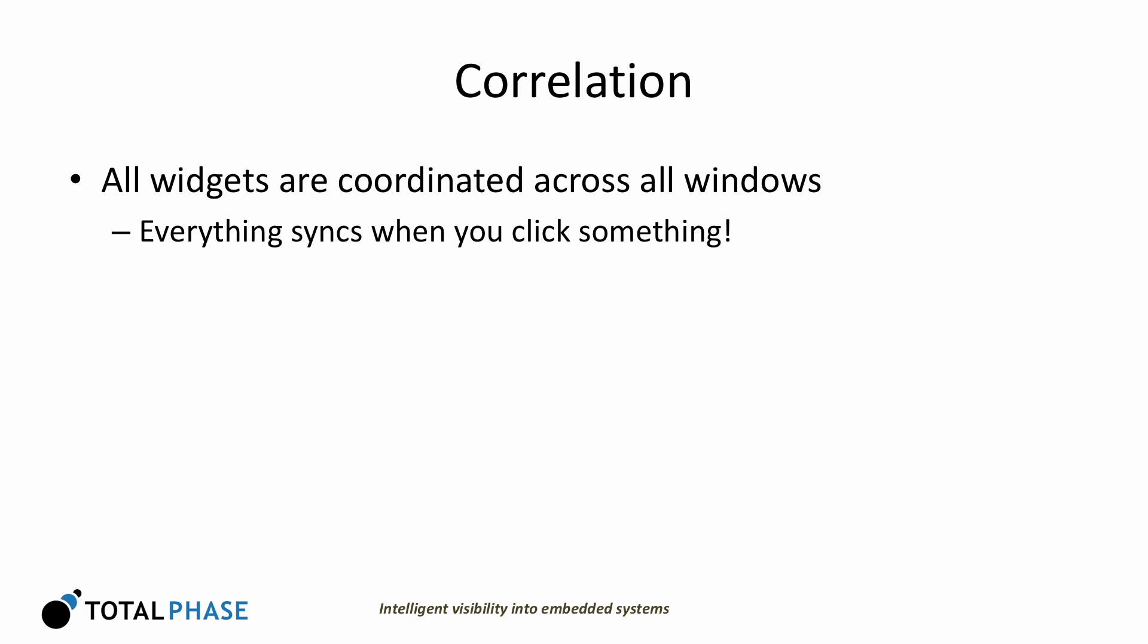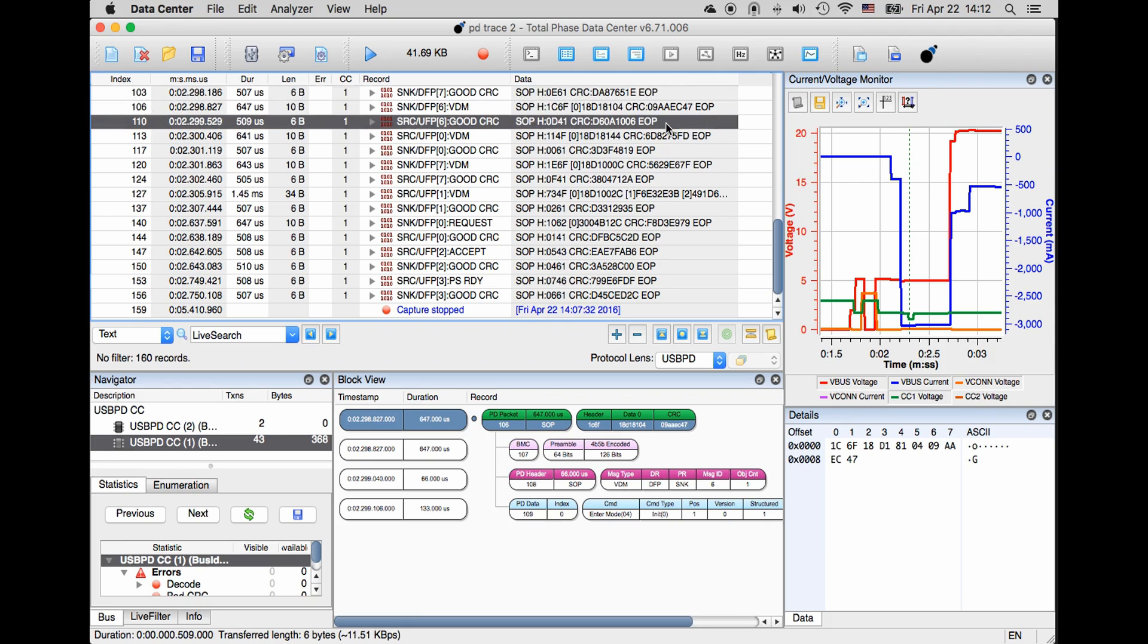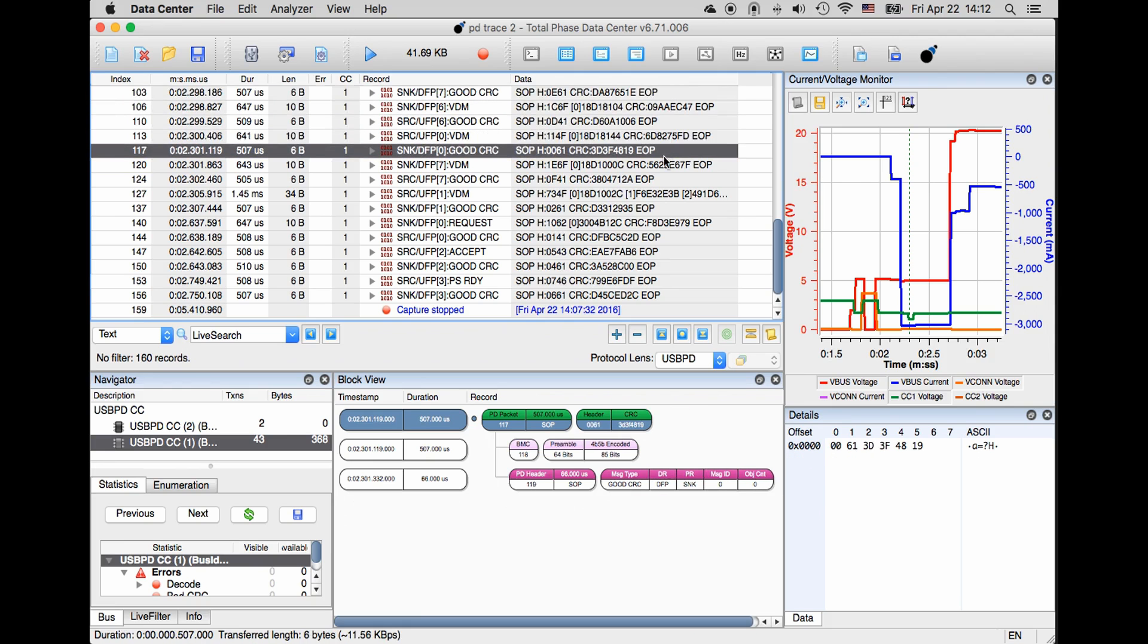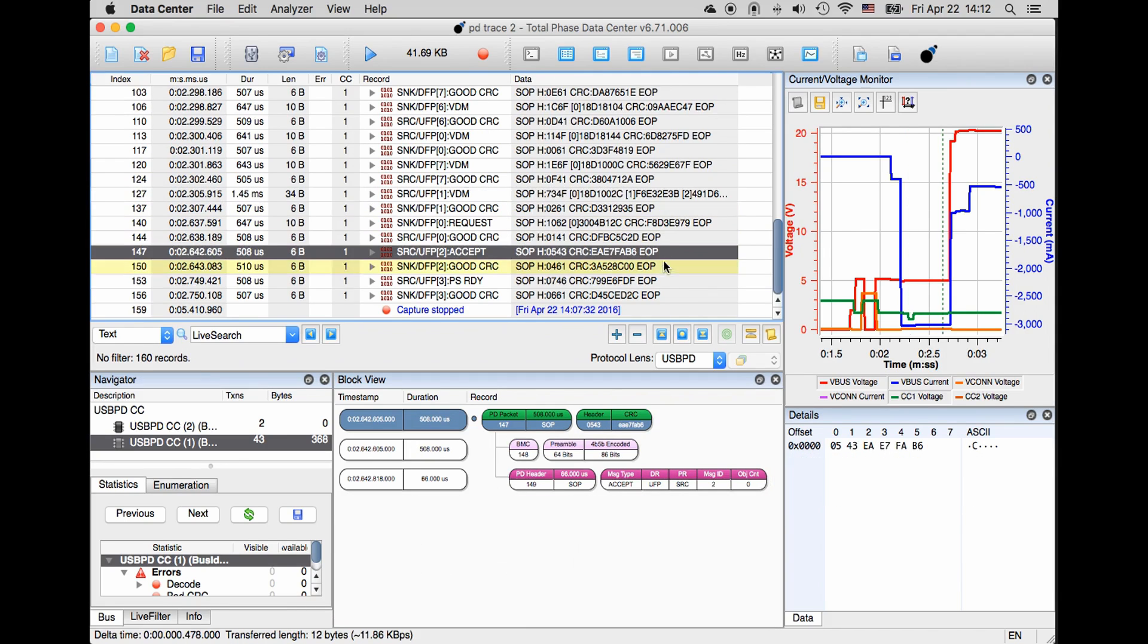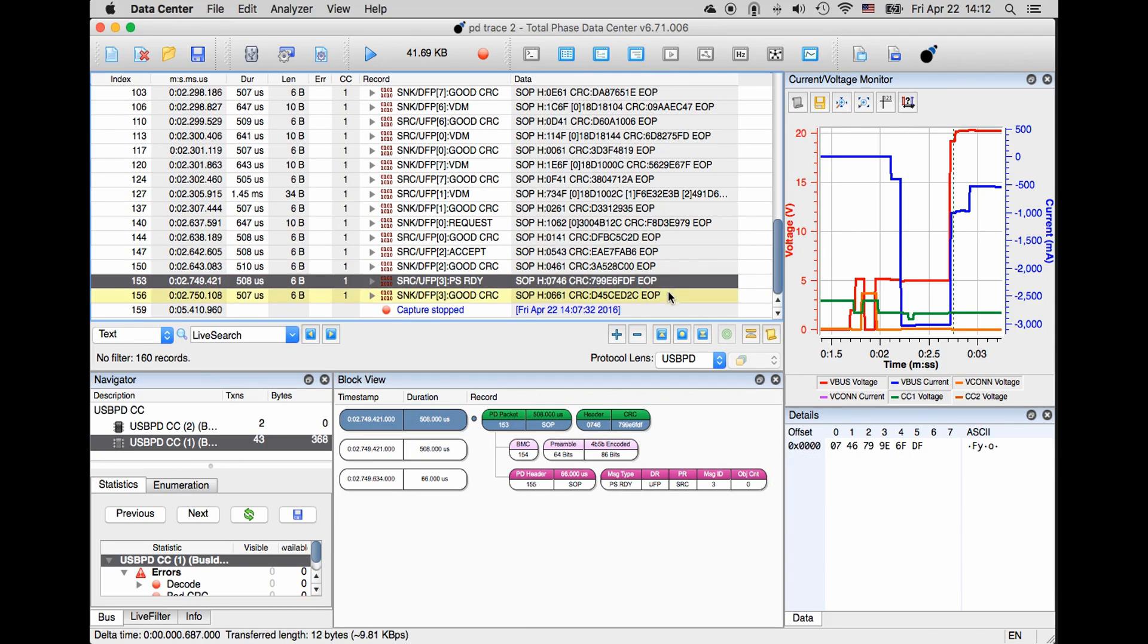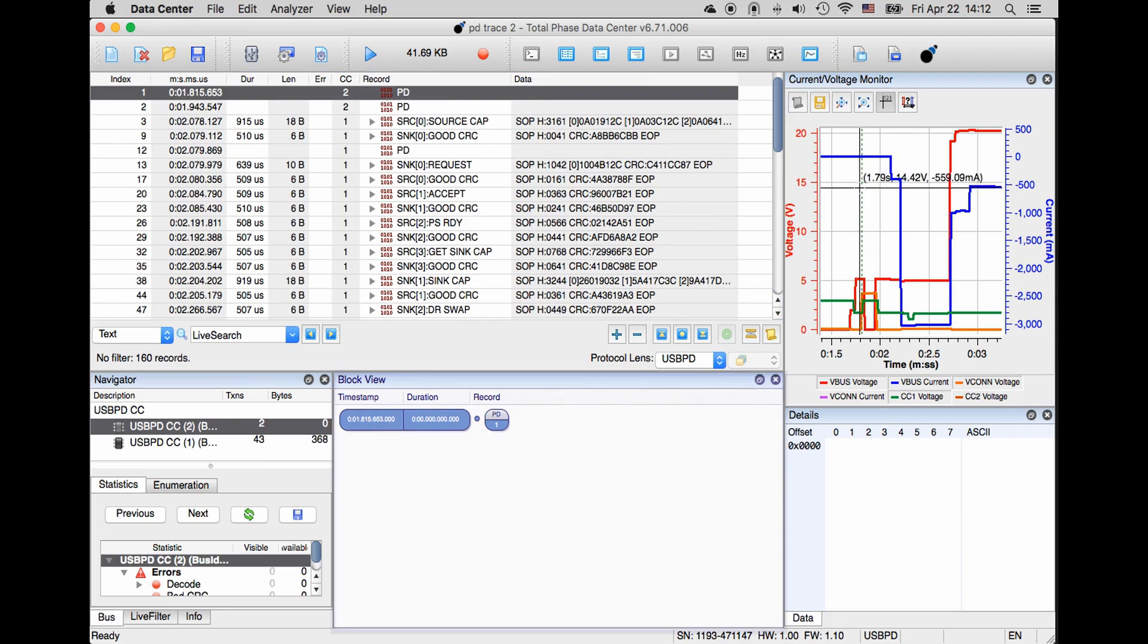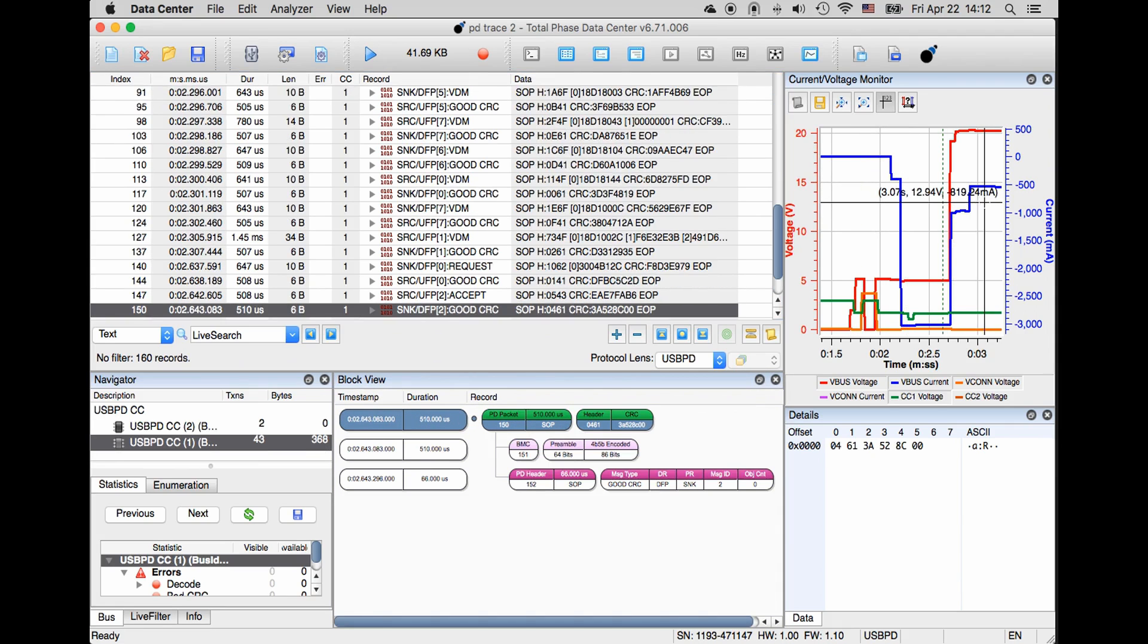One advantage of TotalPhase's data center software is the ability to correlate multiple widgets at the same time. As you look at the transaction window and click on a particular transaction, automatically you'll see the power window updated. This applies to the block view and all other widgets that are being displayed.